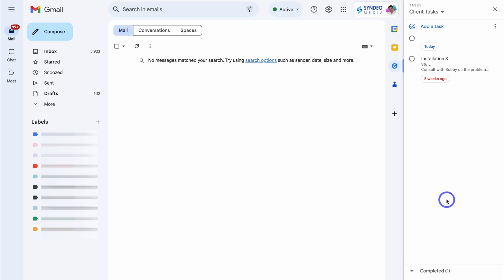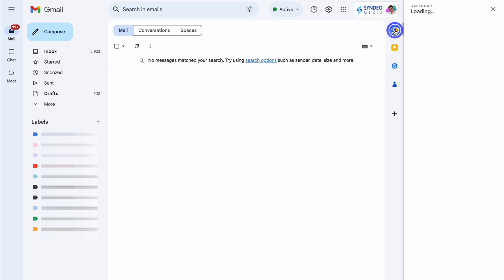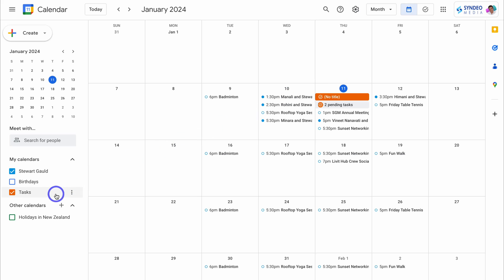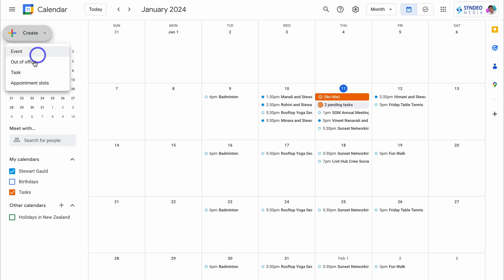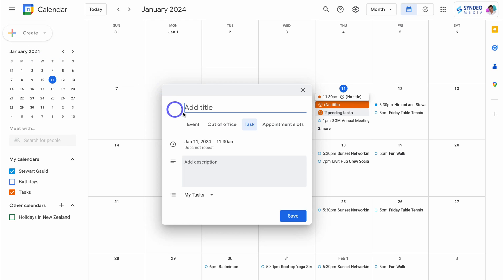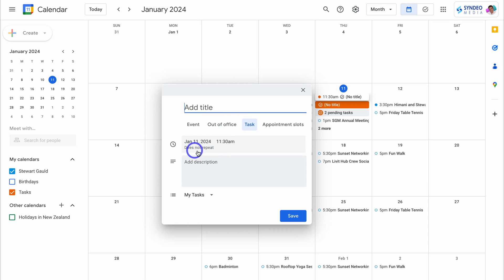The Google Task app does not have a standalone web version. However, you can leverage Google Tasks on the mobile version, or you can navigate over to Google Calendar. If we navigate down in Calendar, we can choose to view events as well as tasks. I can navigate up to 'Create' and create a task with the same options — adding the title, a date and time, and the option to repeat the task.